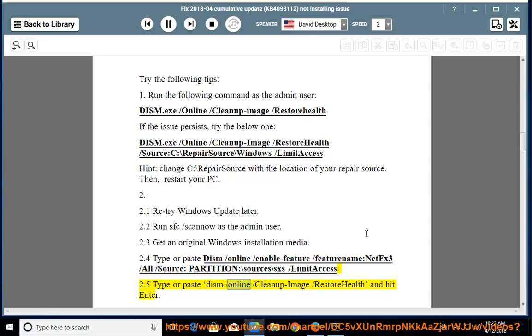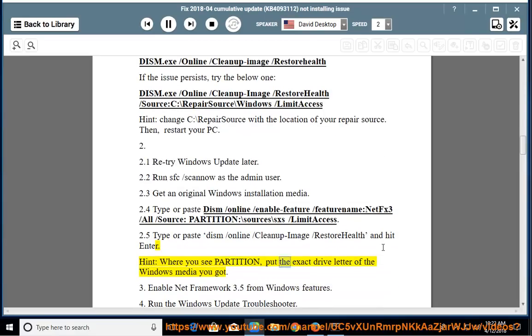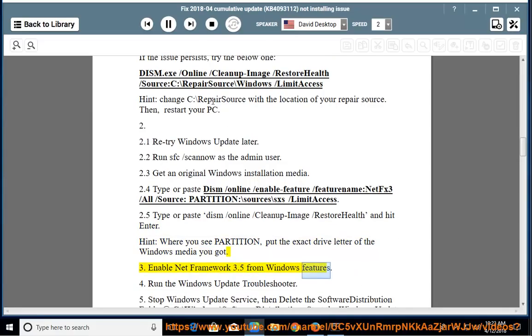Type or paste: dism /online /cleanup-image /restorehealth and hit Enter. Hint: where you see 'partition', put the exact drive letter of the Windows media you obtained. Then enable .NET Framework 3.5 from Windows Features.